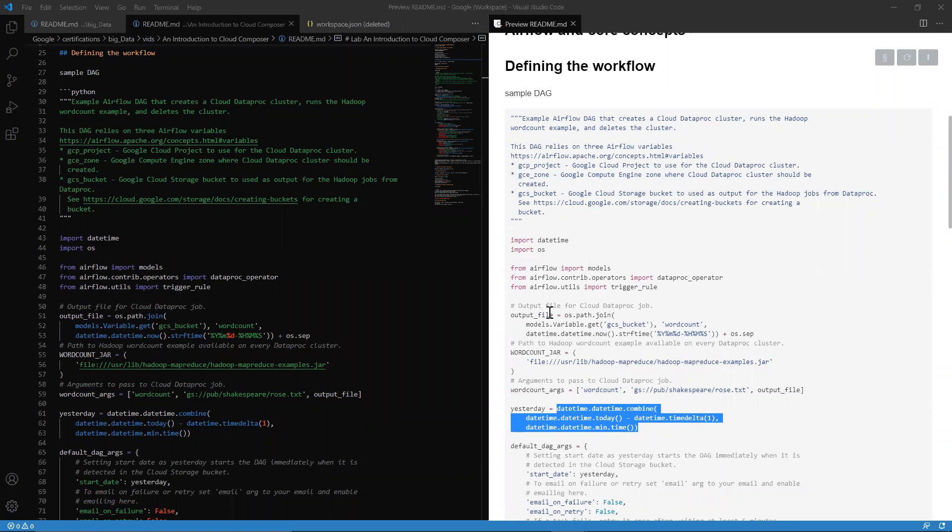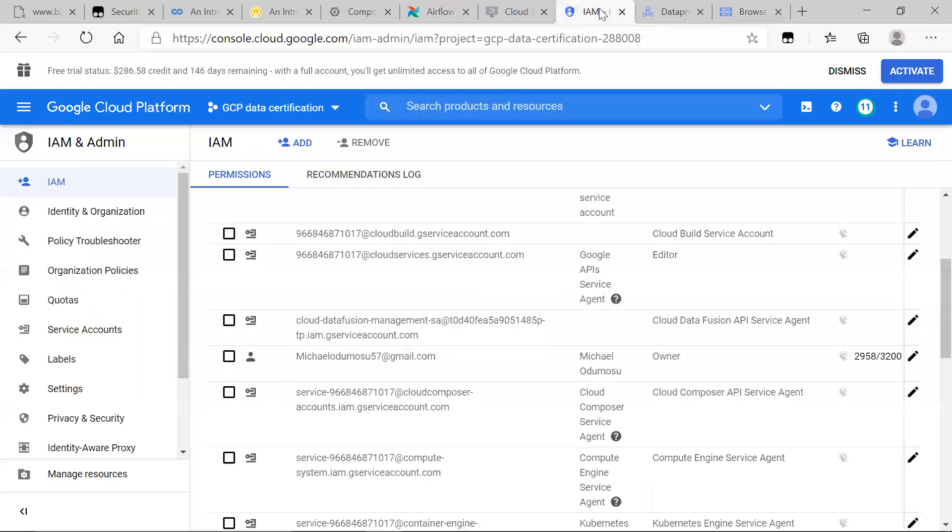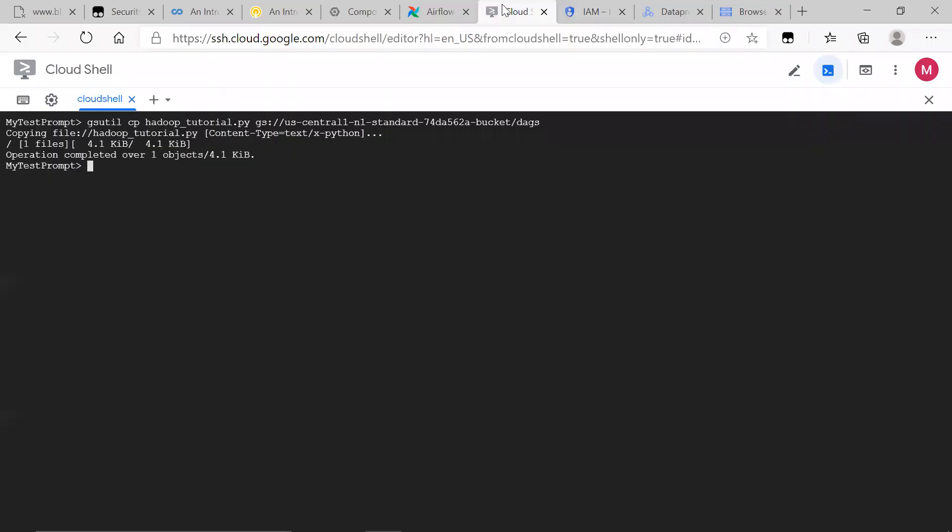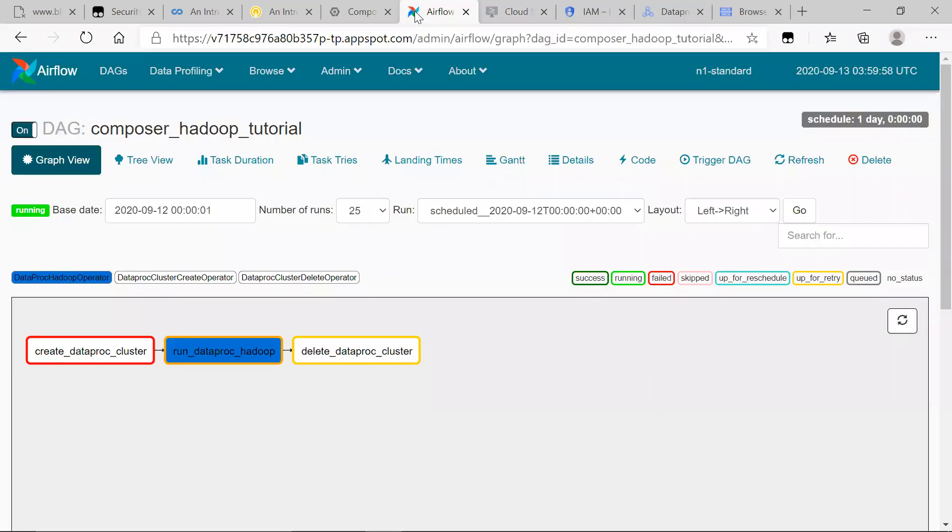As you can see here, output file for Cloud Dataproc job. It's looking for a GCS bucket. So we would see the output file here. However, it failed.